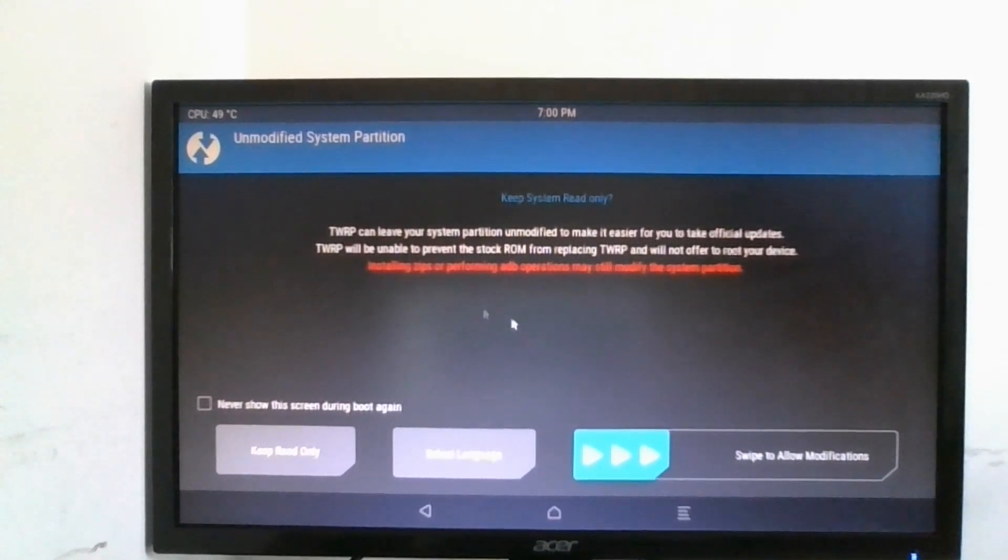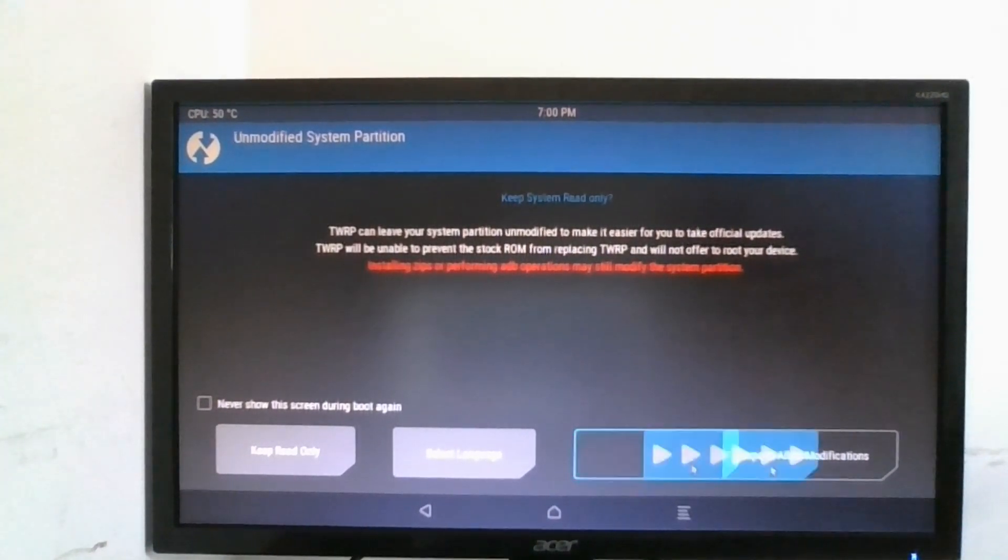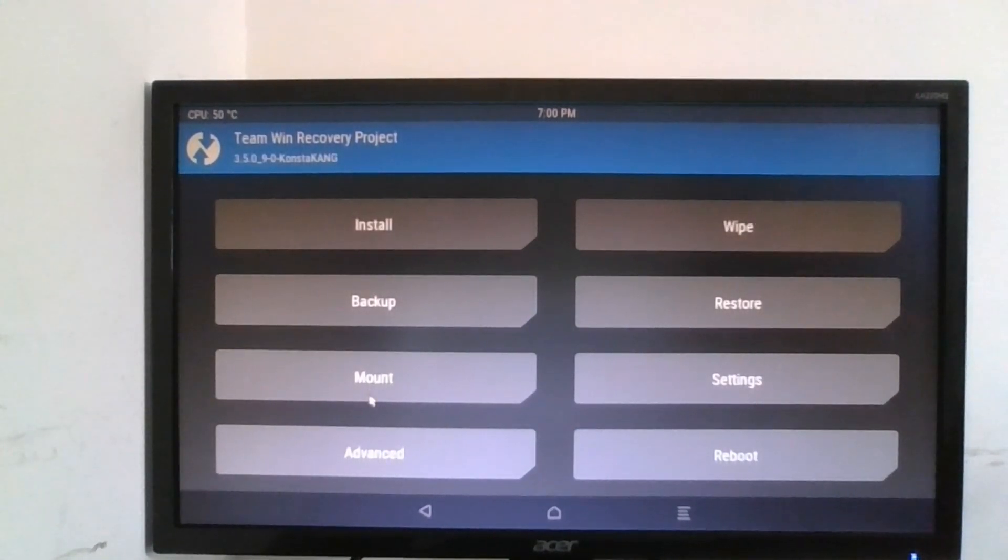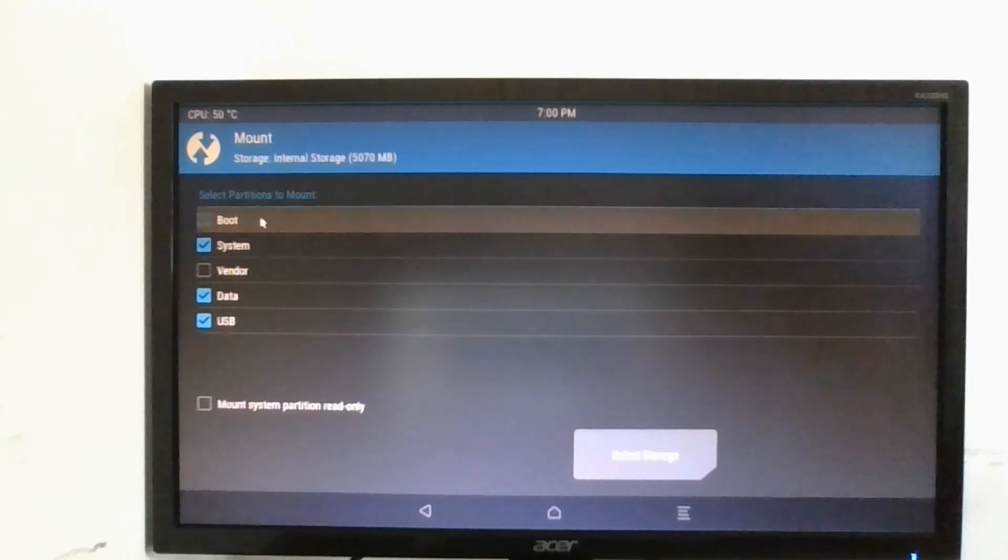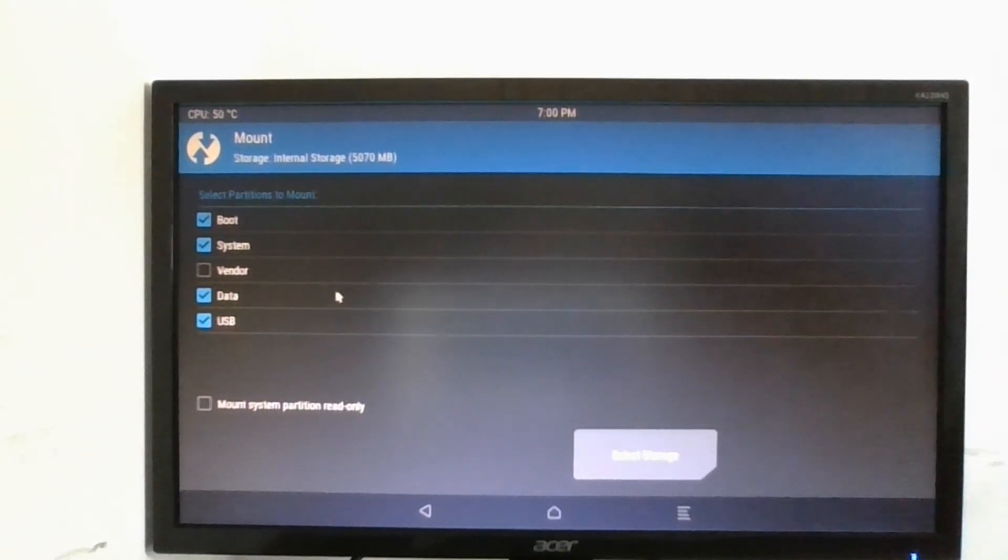First we've got to swipe to allow modifications. So we're going to do that, we're going to go to mount.